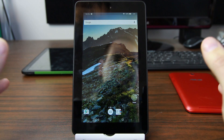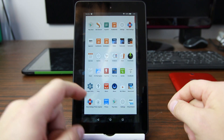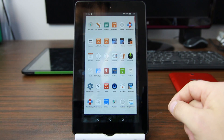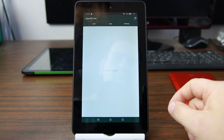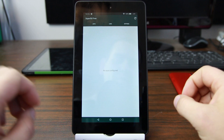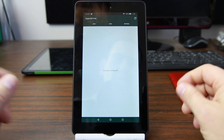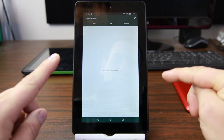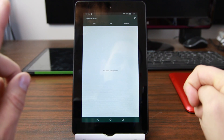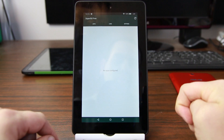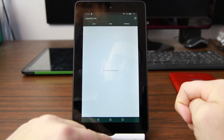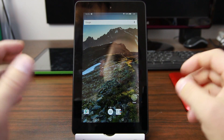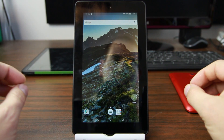There are some prerequisites for this and the first one is you're going to have to have root access. If you watched my previous video on my SuperTool for this device, you can get root access with that. You'll have SuperSU installed and you'll have root access. So that's going to be a prerequisite.